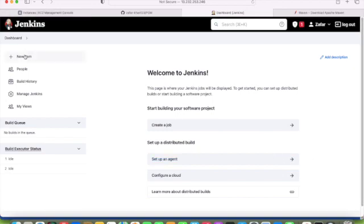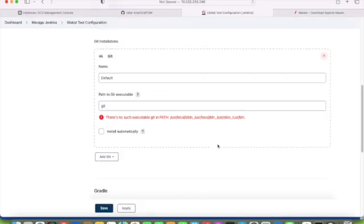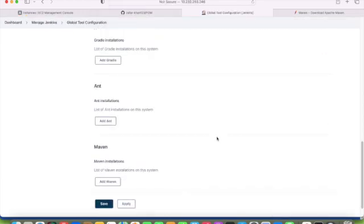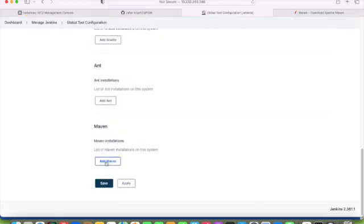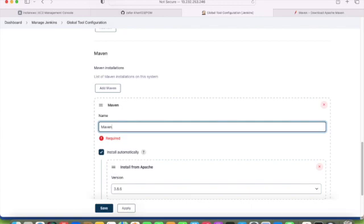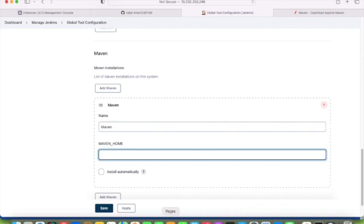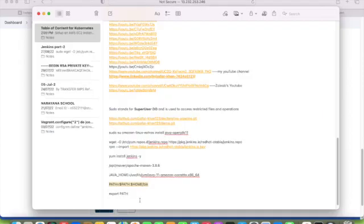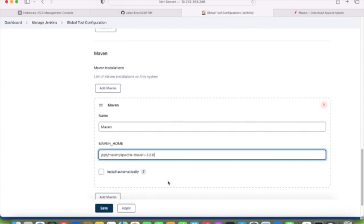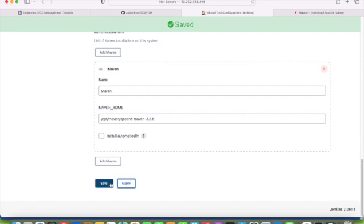Before that, we have to do some configuration. Manage Jenkins, then global tool configuration. Here we will see Maven. Add Maven, put the name Maven. This is installed automatically—I have already installed, so it's not required now. Just uncheck it and put the proper path of MAVEN_HOME which I configured. Apply and save.